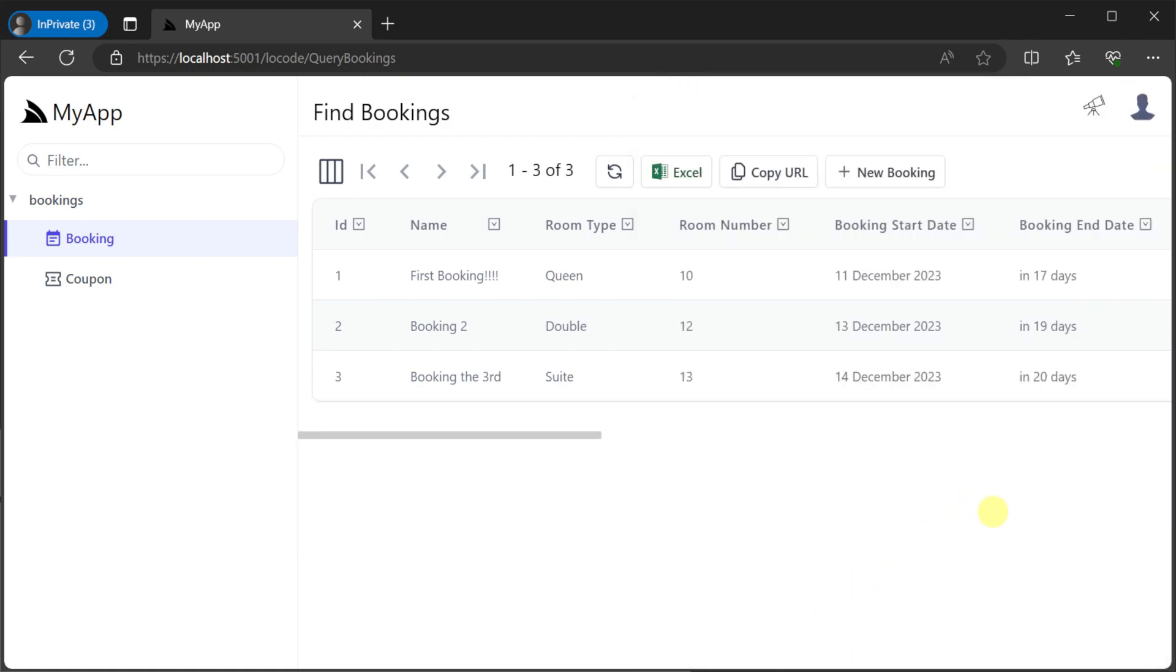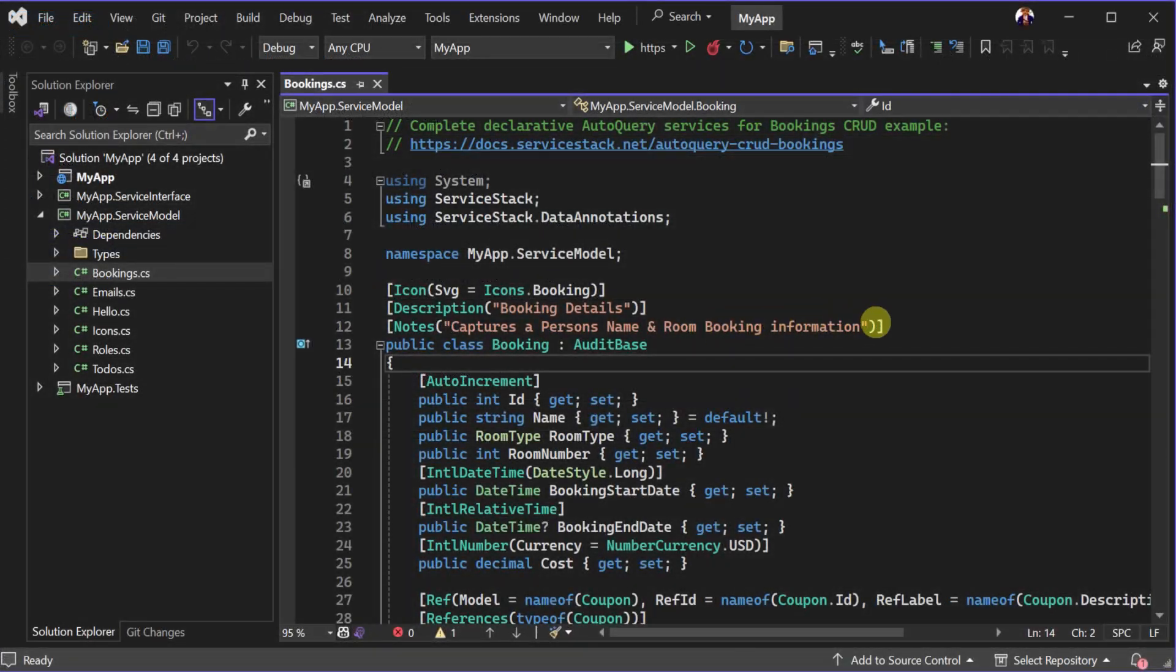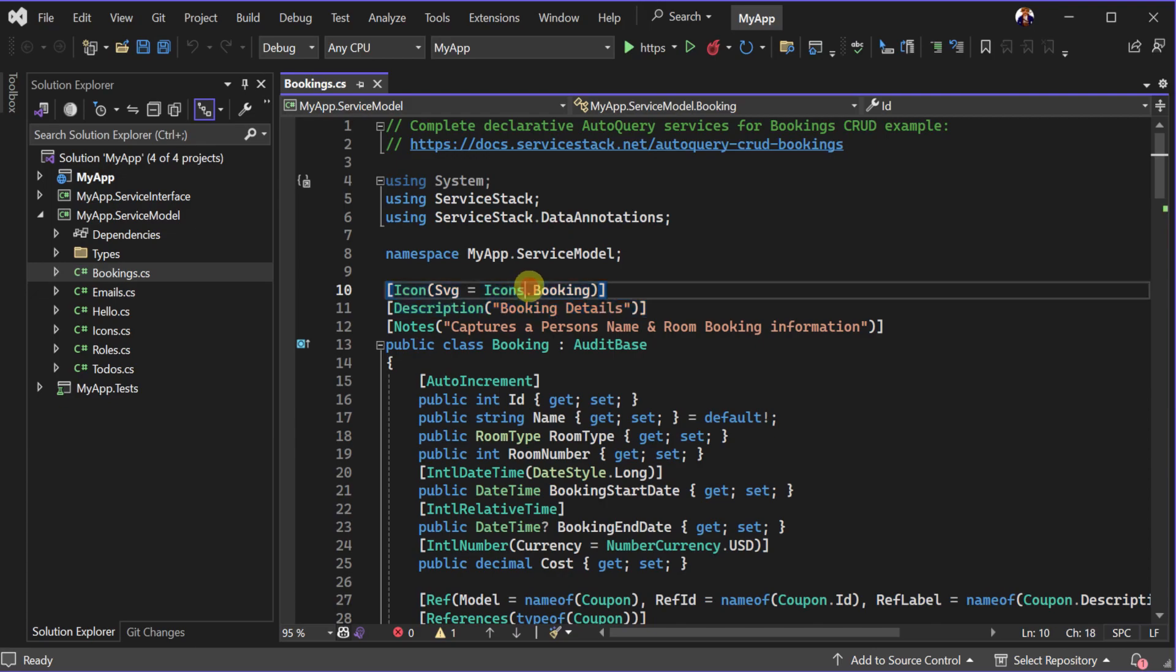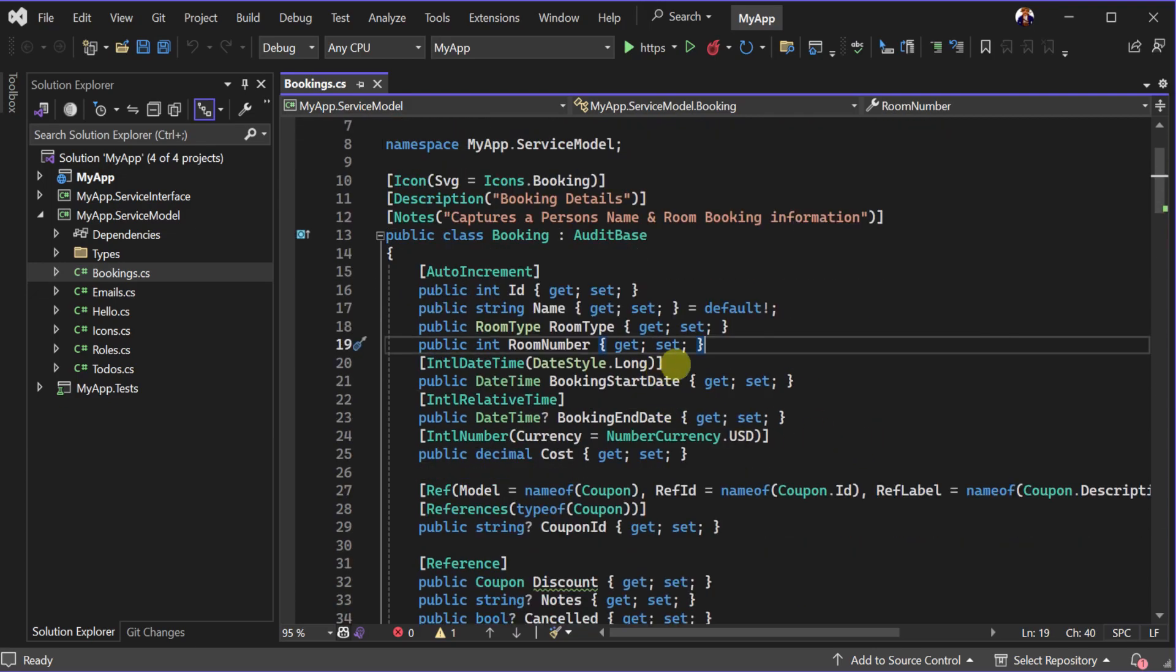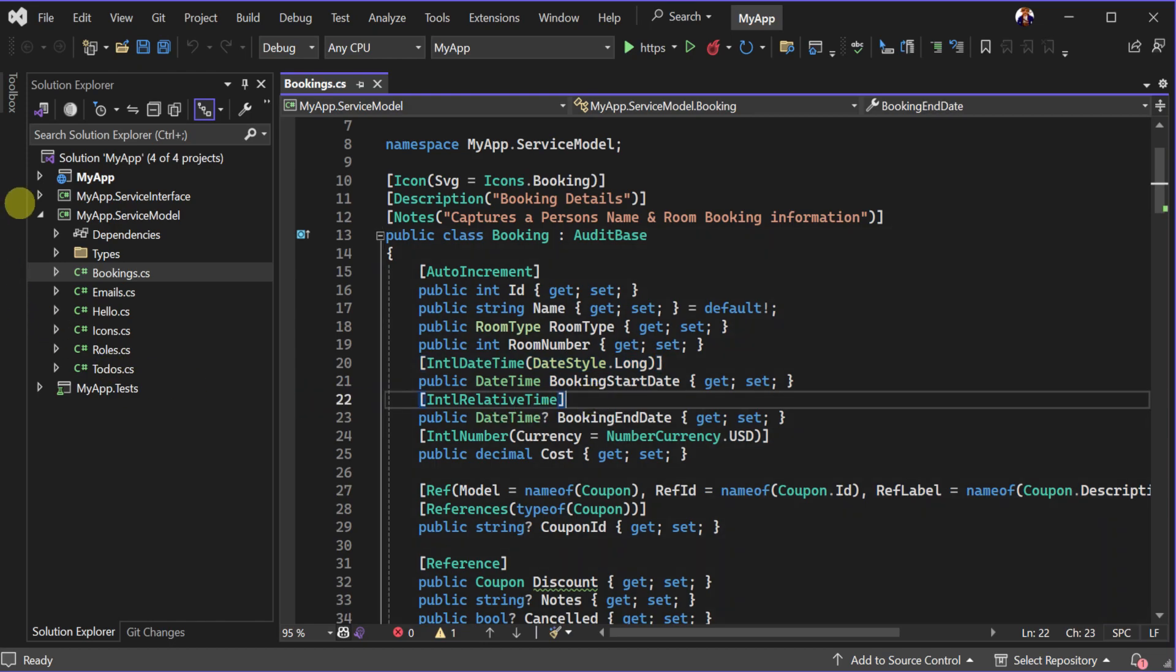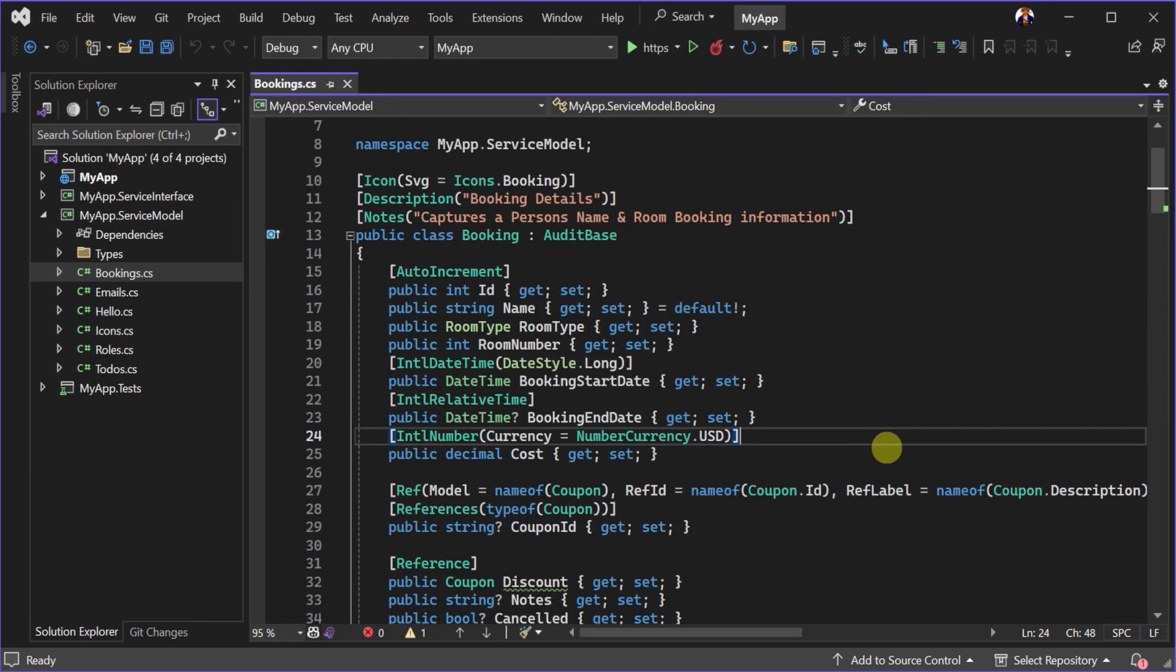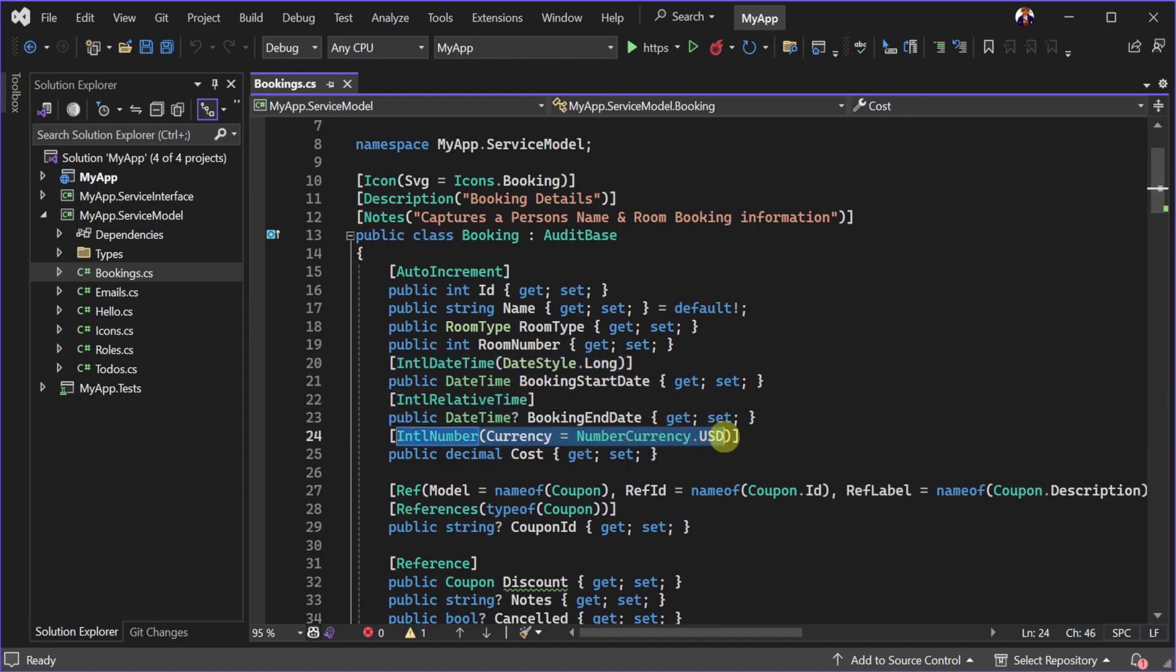Customizations can be made to both the auto query services themselves using a code first approach with C sharp attributes as well as via custom HTML modules with view components. The C sharp attributes can not only format the data presented in the low code application with attributes like international date time and currency,